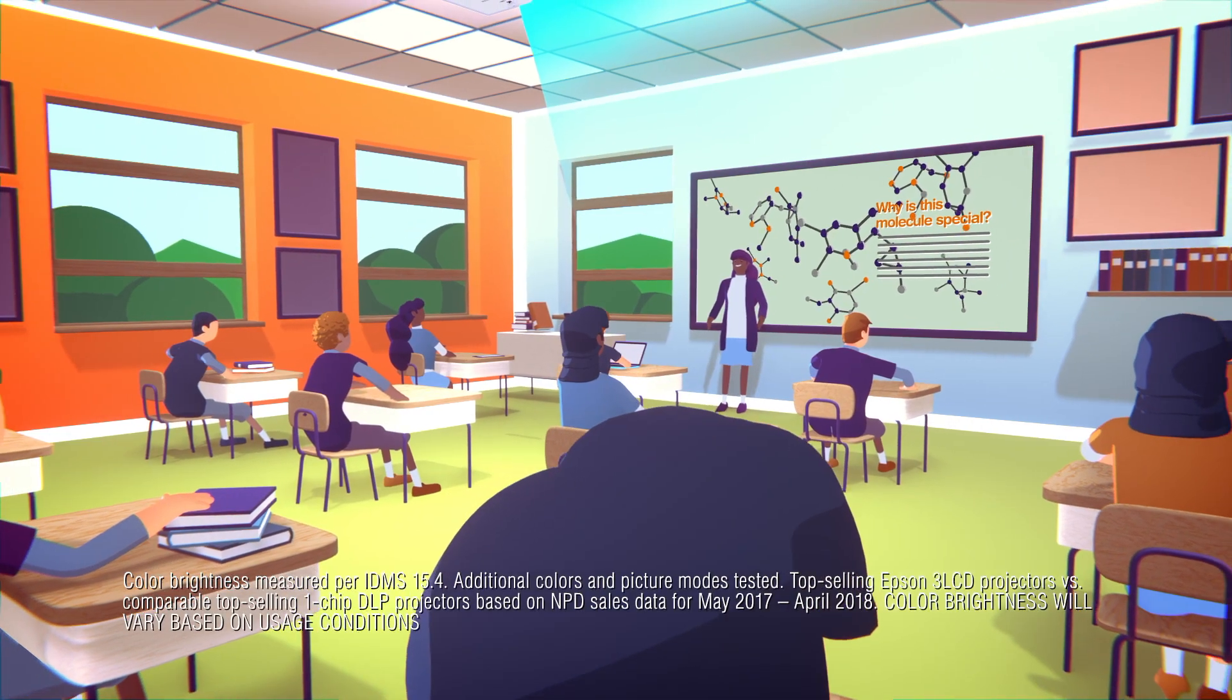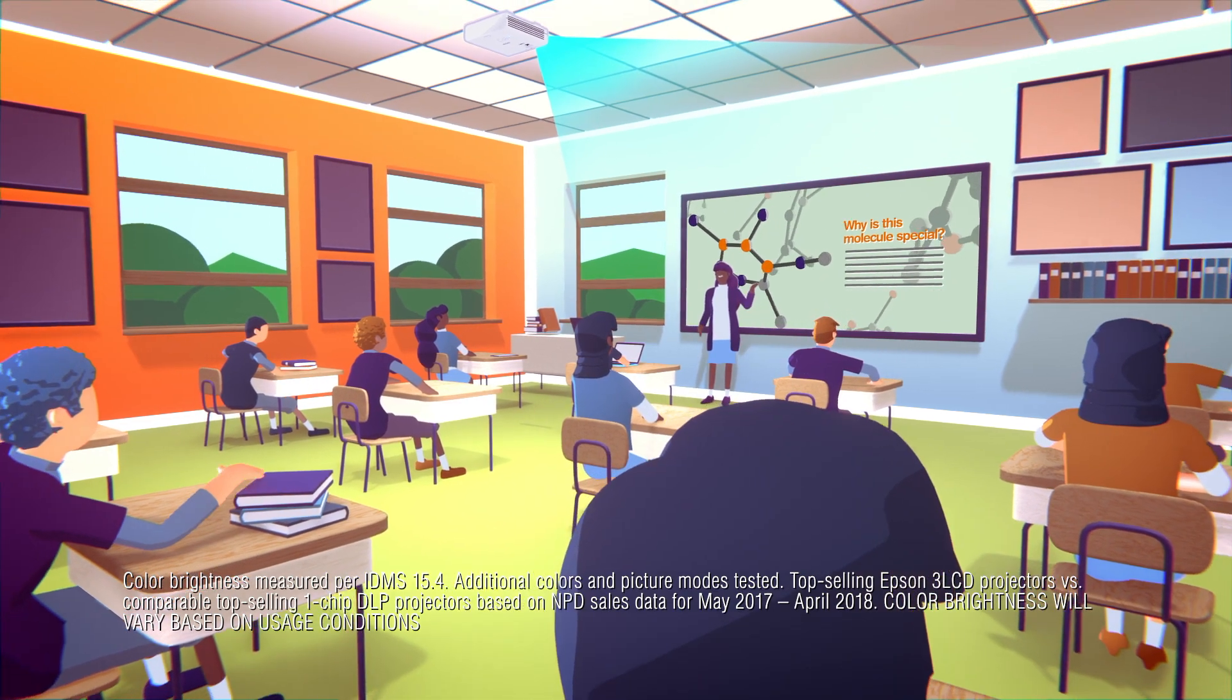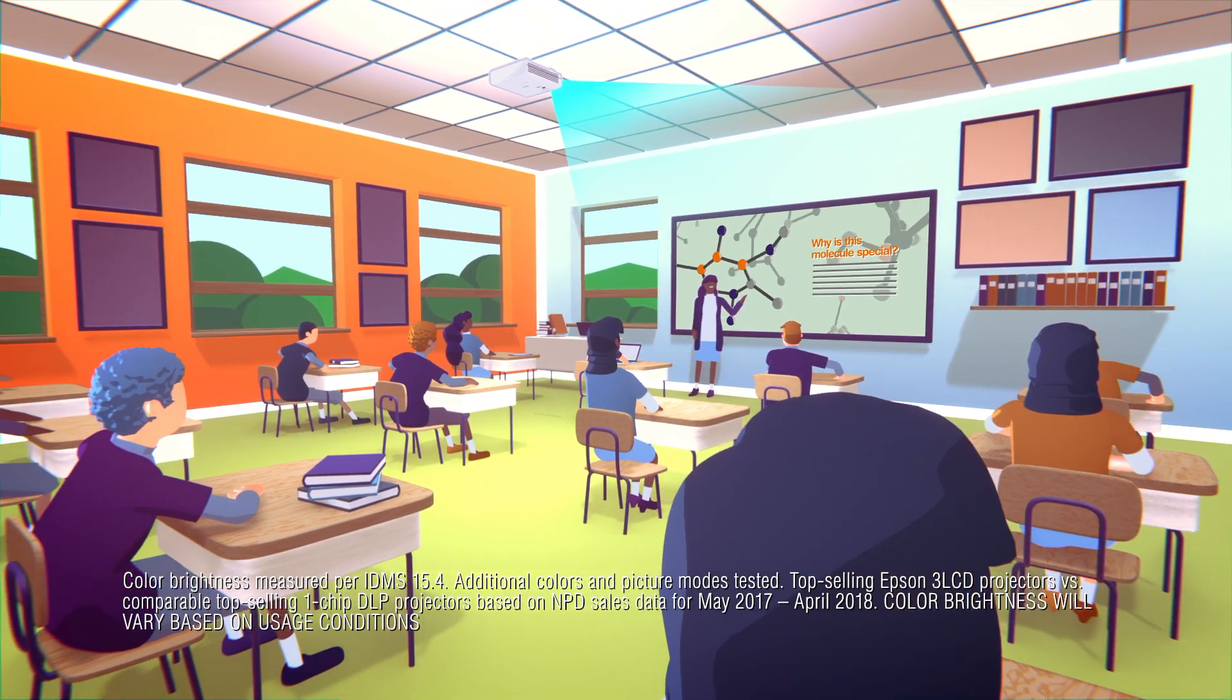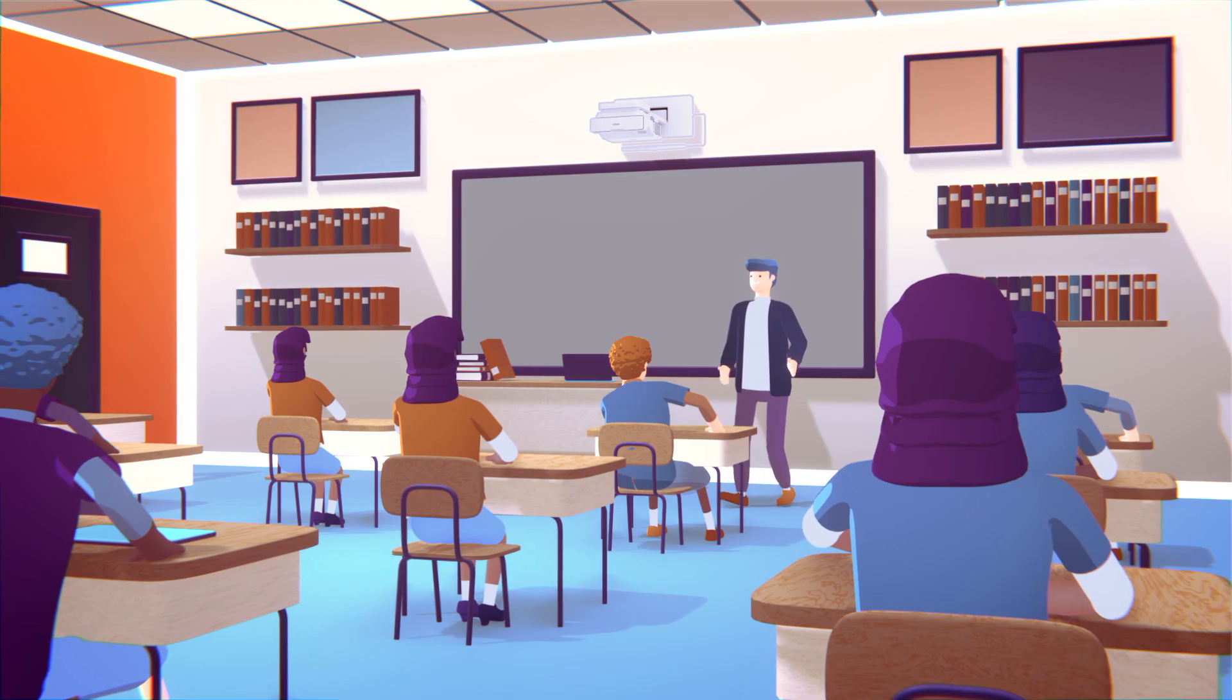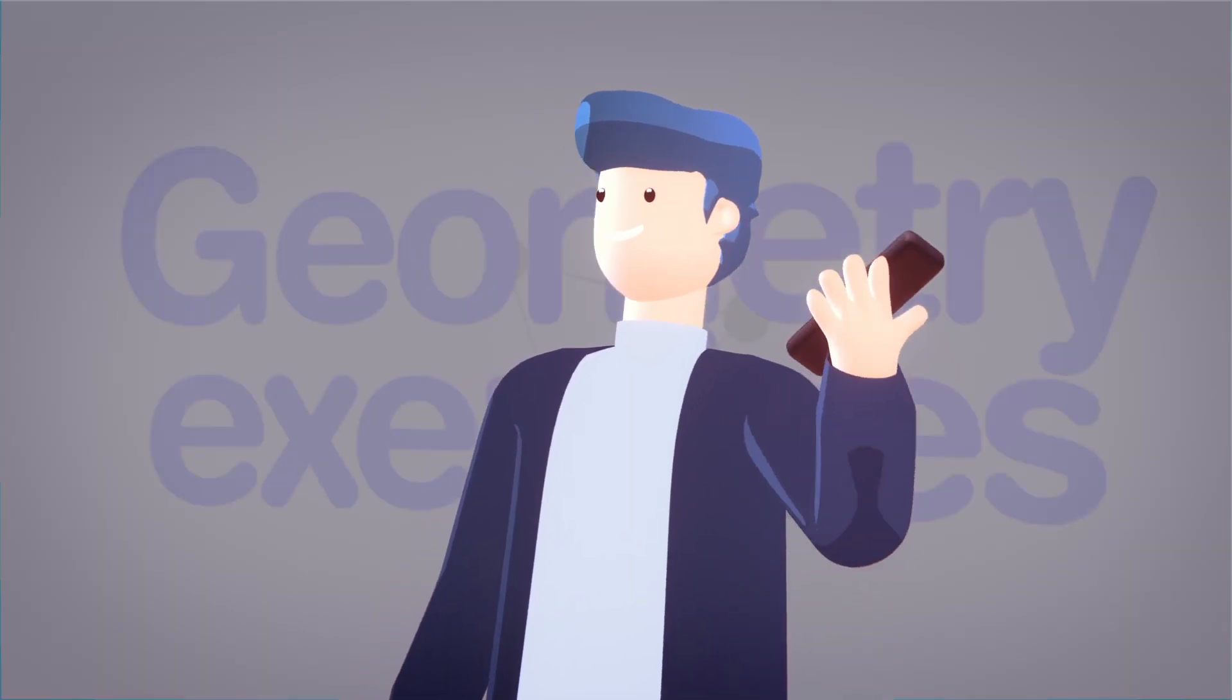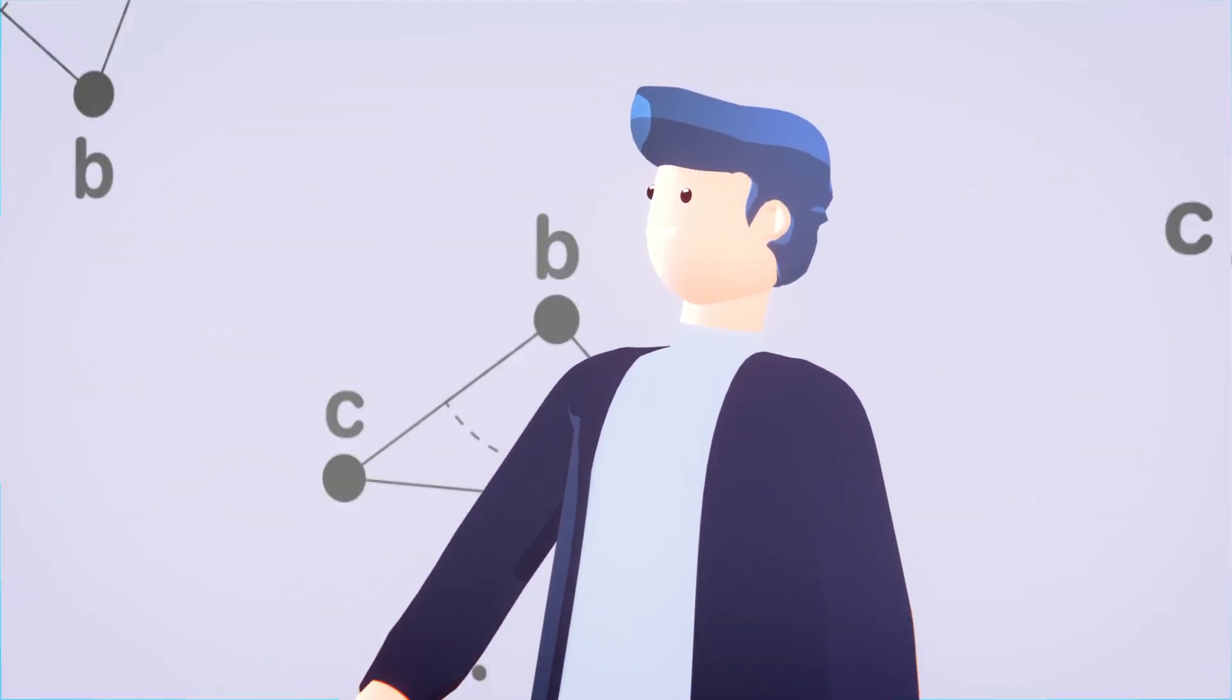With best-in-class color brightness, Epson displays shine bright in rooms with high ambient light. And with laser technology, eliminate warm-up time with instant-on display.